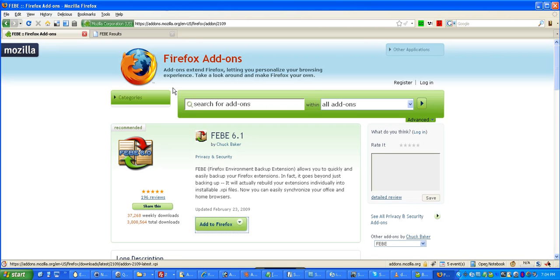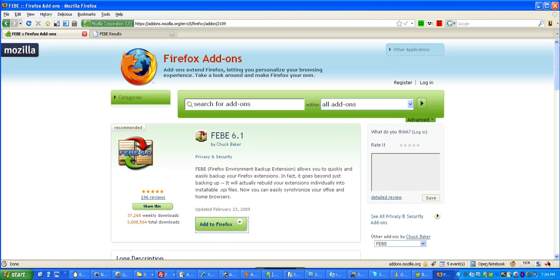Here's the thing that people get stuck on. In order to restore the profile, you need to be in a different profile. It's kind of like how a snake can't eat itself. So, you need to restore it to a different new profile. All right? So, let's go through that.